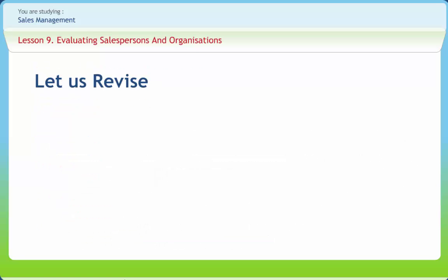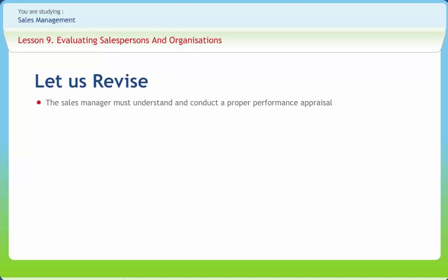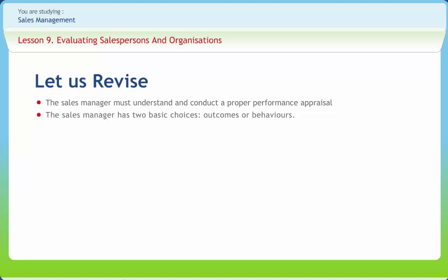Before we end, let us briefly revise what we have studied. The sales manager must understand and conduct a proper performance appraisal of their salespersons as it helps in motivation, cost reductions, and reduces role ambiguity. The sales manager has two basic choices: outcomes or behaviors. Outcomes are specific measurable results of selling efforts. Behavior refers to a salesperson's activities related to accomplishing the firm's sales objectives, and includes product knowledge, presentation quality, closing ability, service performed, number of calls made, days worked, and other activity measures.